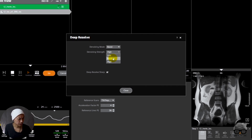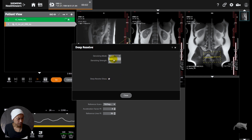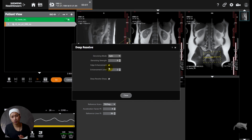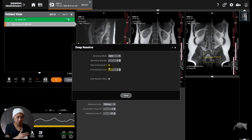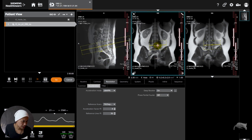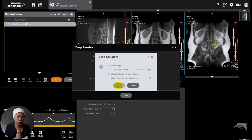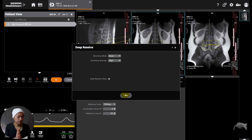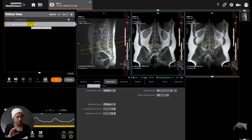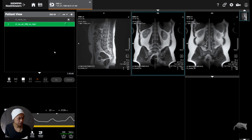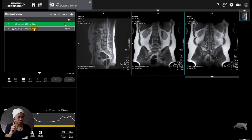There's also the older approach called Deep Resolve Gain, which came before Boost. With Gain you have the denoising mode — Gate or Sharp. I'll also scan with that to get images we can compare. I'm positioning the last slices of the lumbar spine right there. I'm going to turn on Boost first and use High as my reference scan, and I'll rename it 'High' so we can differentiate it from the other scans.